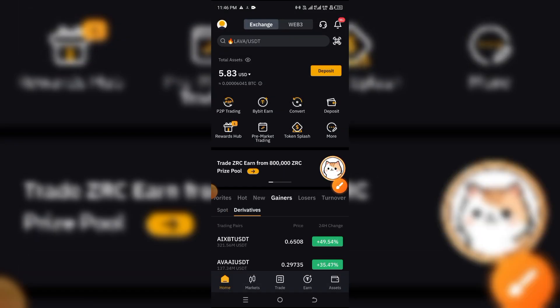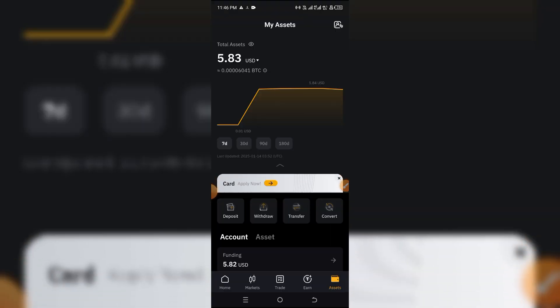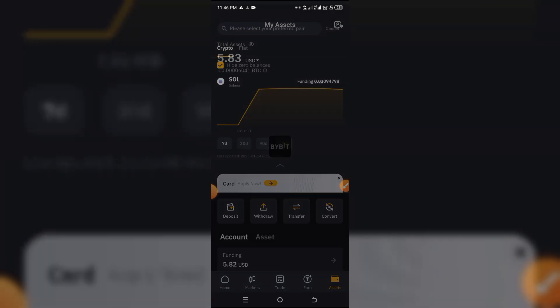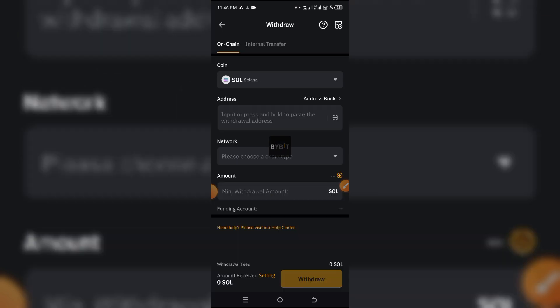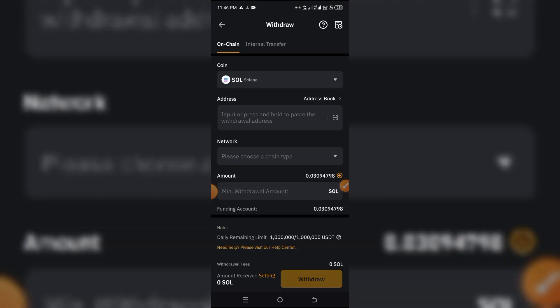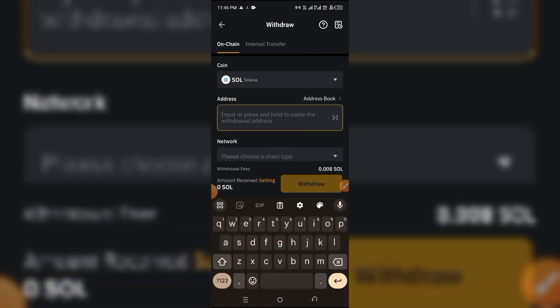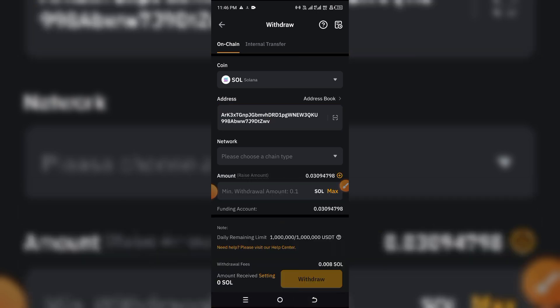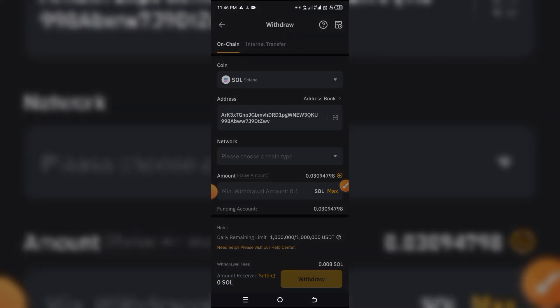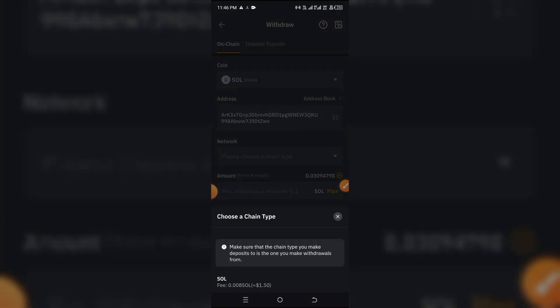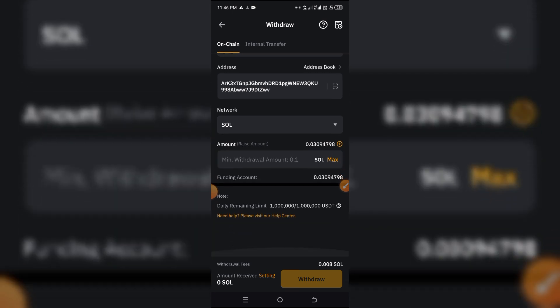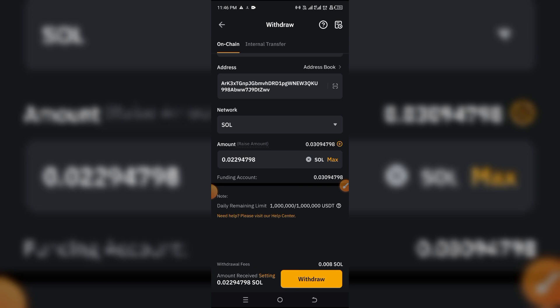Now to send it, you click on asset, you click on withdraw, and then you click the currency or the crypto you want to withdraw. Then right here you paste what you just copied, which is the wallet address that we just copied. Then you select the network, obviously it's under the Solana network, and then you input the amount you want to withdraw right there.